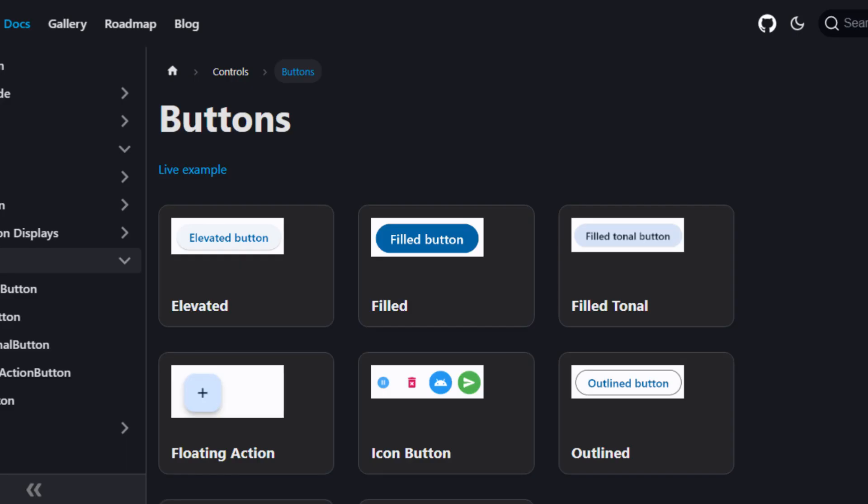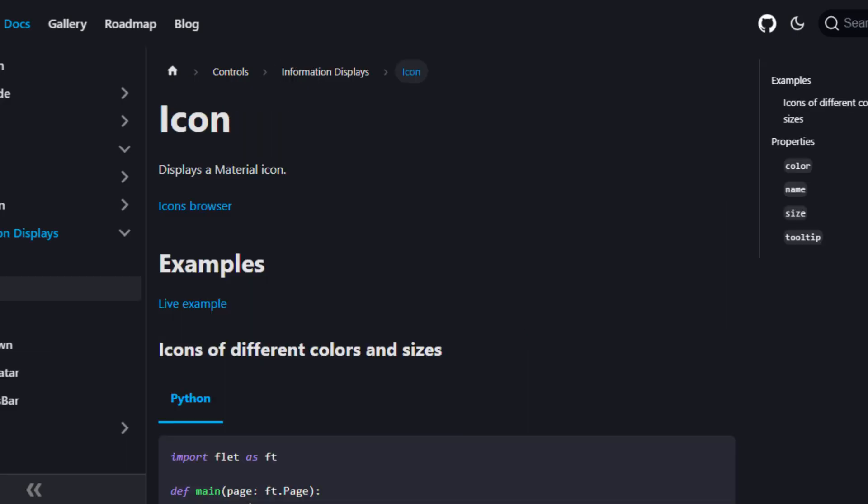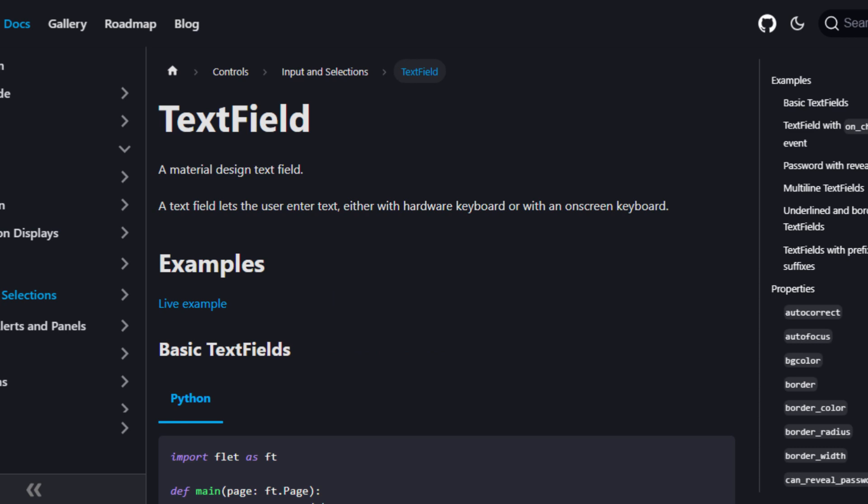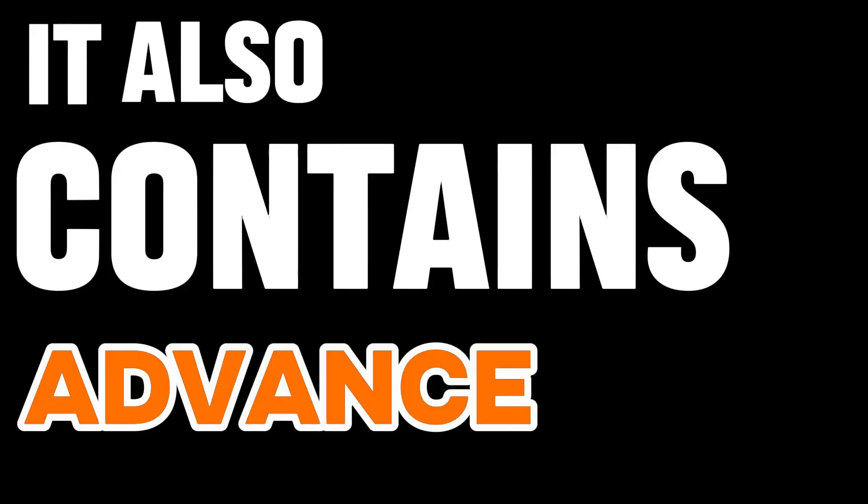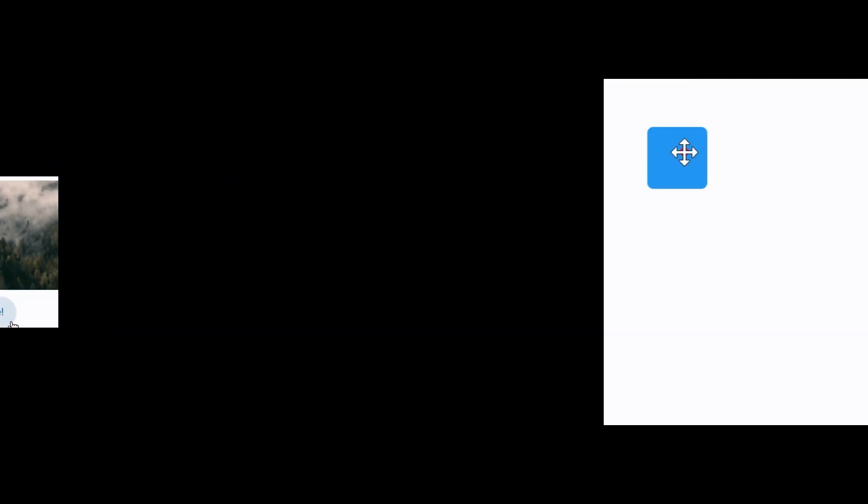It also contains advanced features like animation, gesture detection, drag and drop, and a lot more.